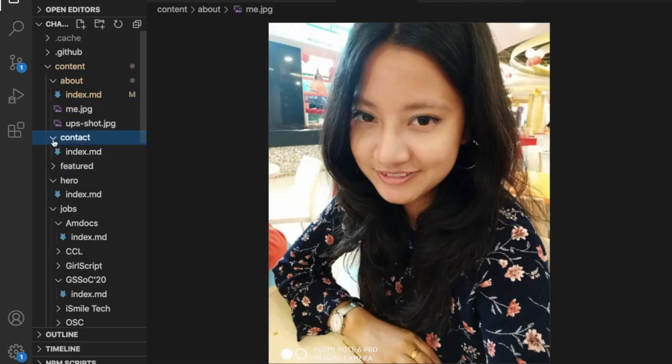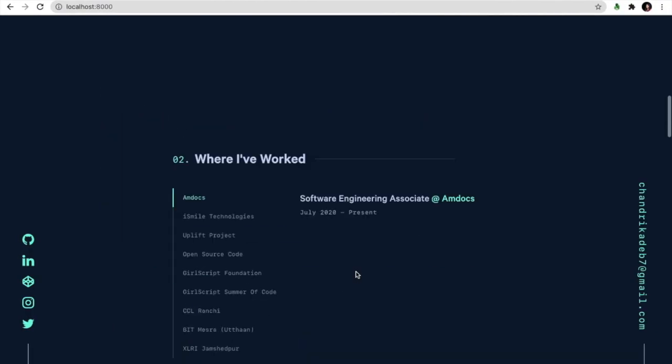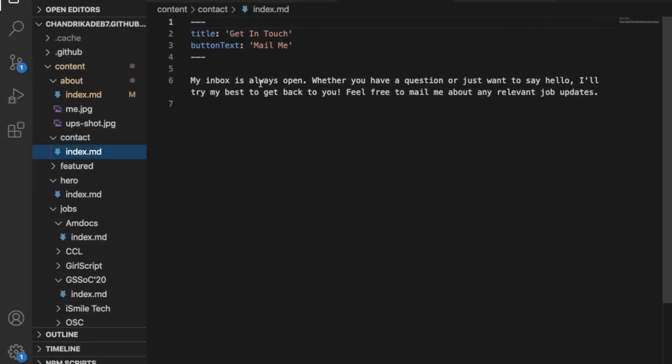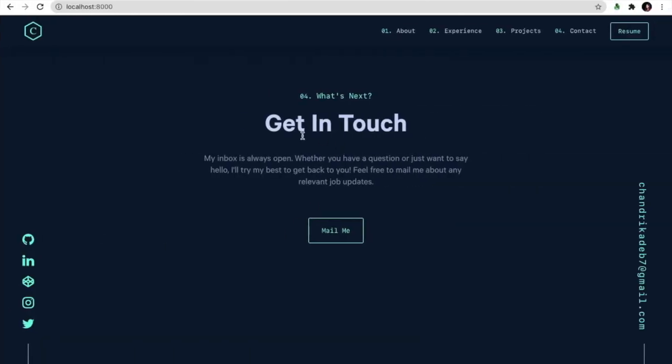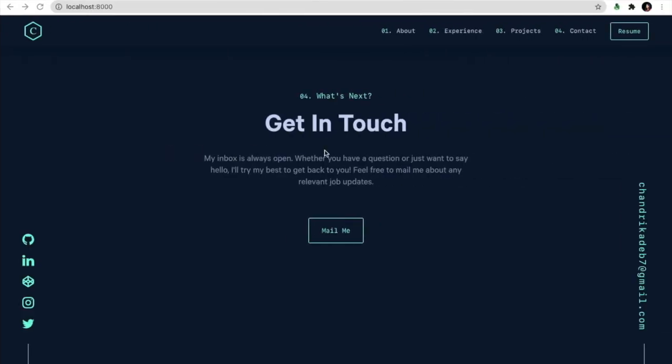So in the same way if I want to change something else. So this is the pictures and the contact. So here is the contact section. So if I want to change the get in touch to contact me, I can do here. And this will be changed.